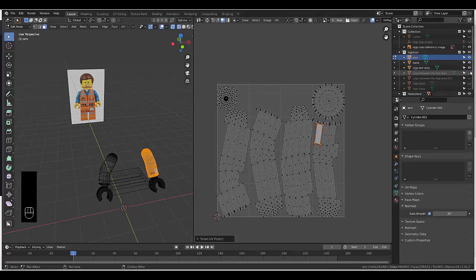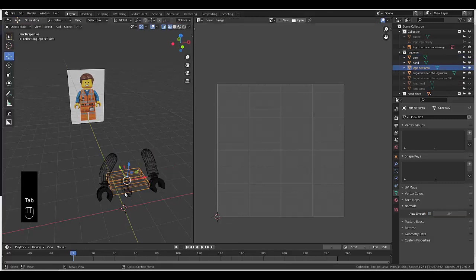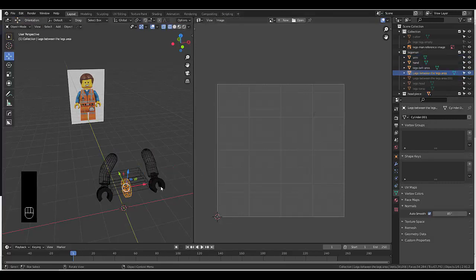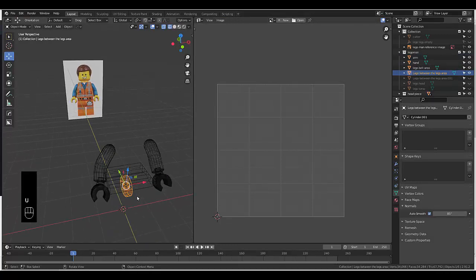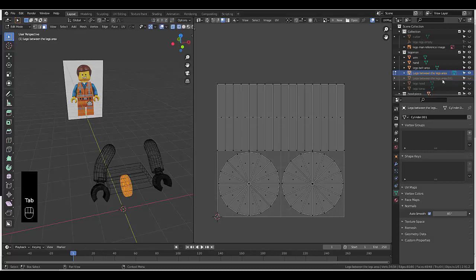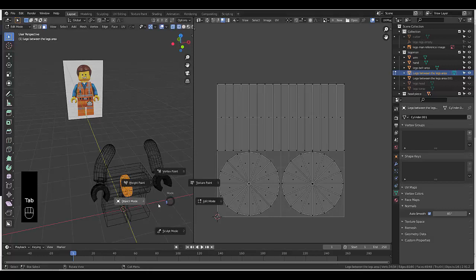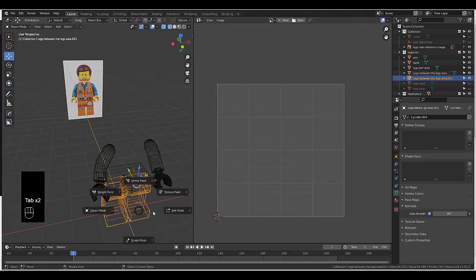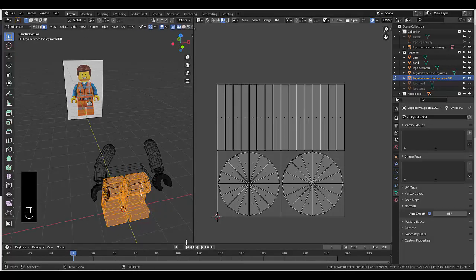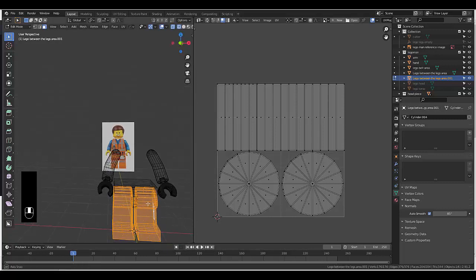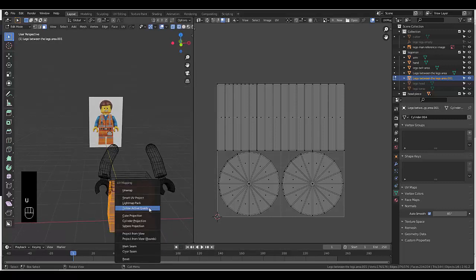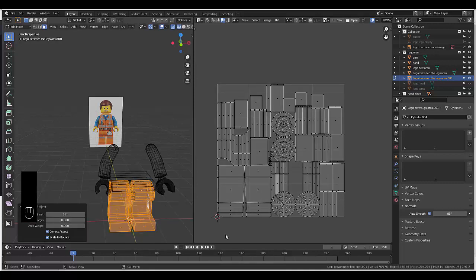Let's get the next piece — tab, object mode, select this piece. Tab, edit mode — because it's a basic shape it kind of packs out nicely. Next piece — tab, object mode, select this, tab, edit mode. Select everything. U, Smart UV Unwrap, 66. You get all sides much neater without missing anything. Quite happy with that.